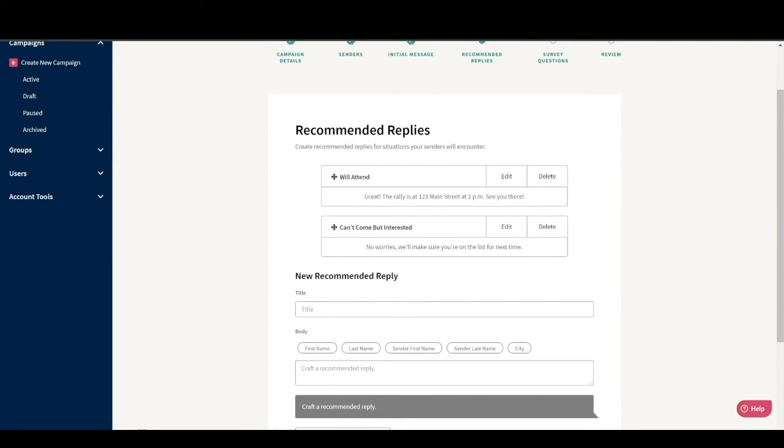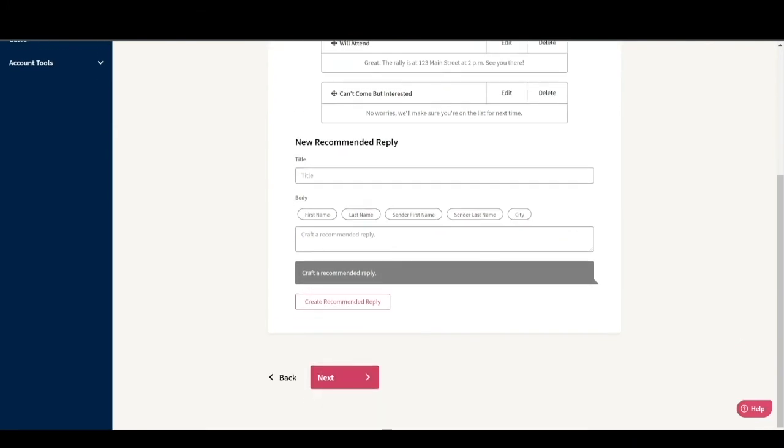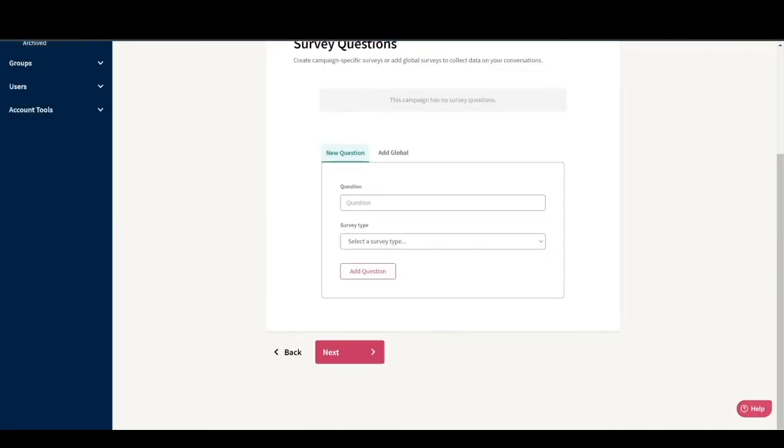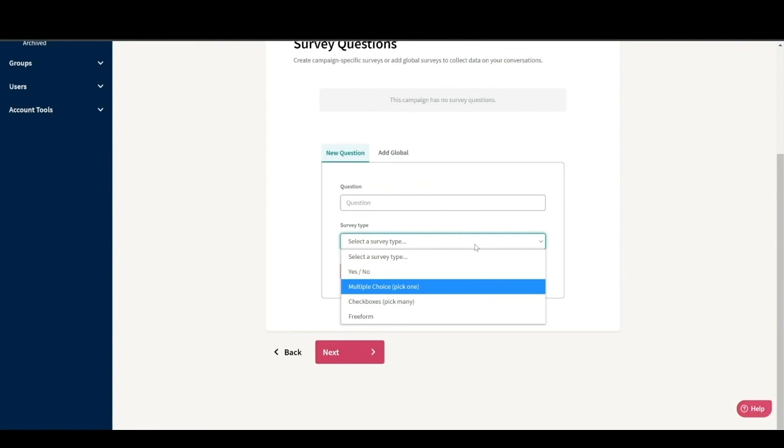Let's click next and move on to step five, creating survey questions. There are four types of survey questions. Yes, no for yes, no binary questions. Multiple choice questions for more than a yes, no, but only one answer is selectable. Check box or multiple choice questions with more than one answer selectable. And free form, a question where the senders type in a free form response for our campaign.